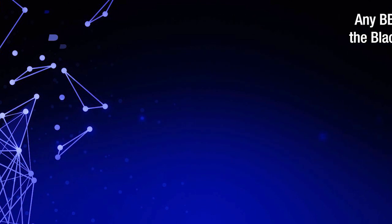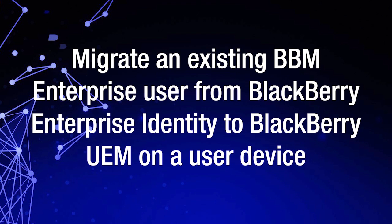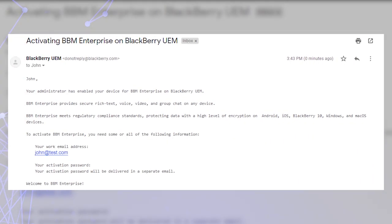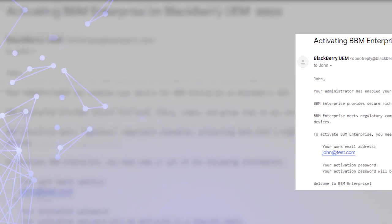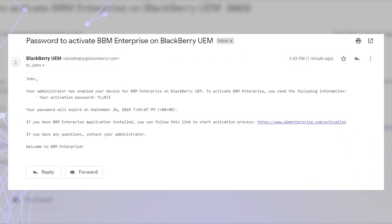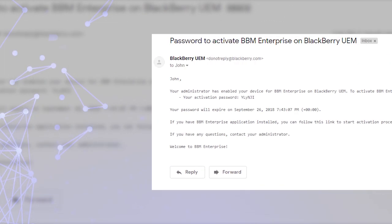Let's go ahead and migrate an existing BBM Enterprise user from BlackBerry Enterprise Identity to BlackBerry UEM on a user device. Note, this migration demo is being shown for an Android device. Check your email inbox for an email verifying that you have been enabled for BBM Enterprise on UEM, and an email with your UEM activation password for BBM Enterprise.